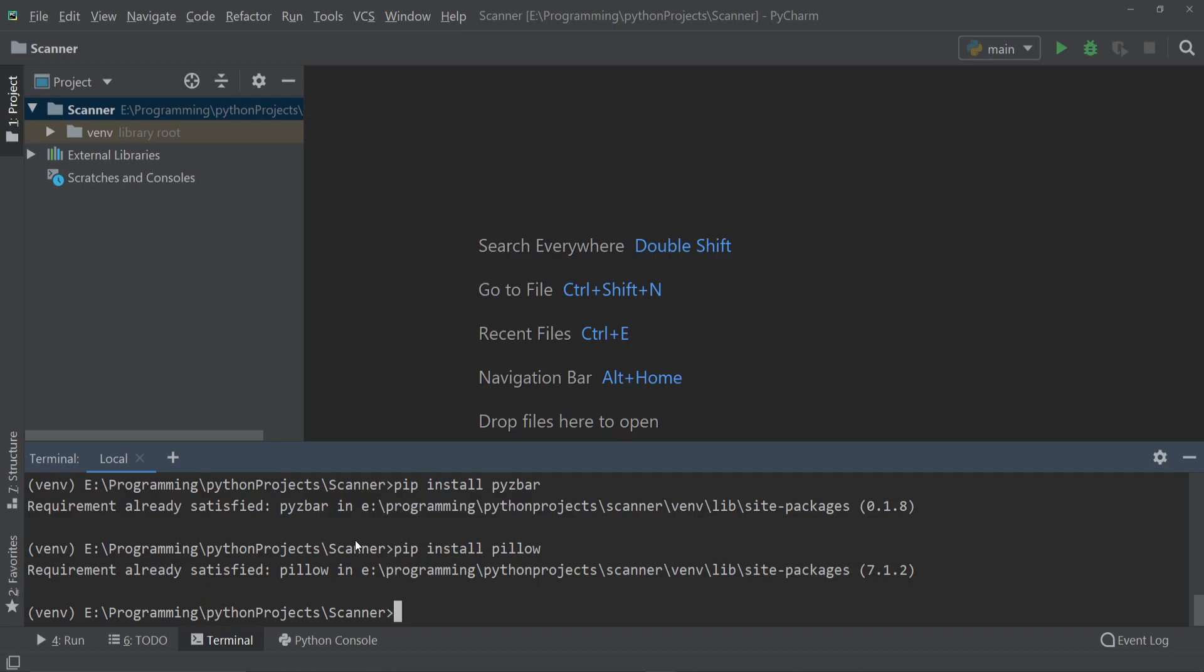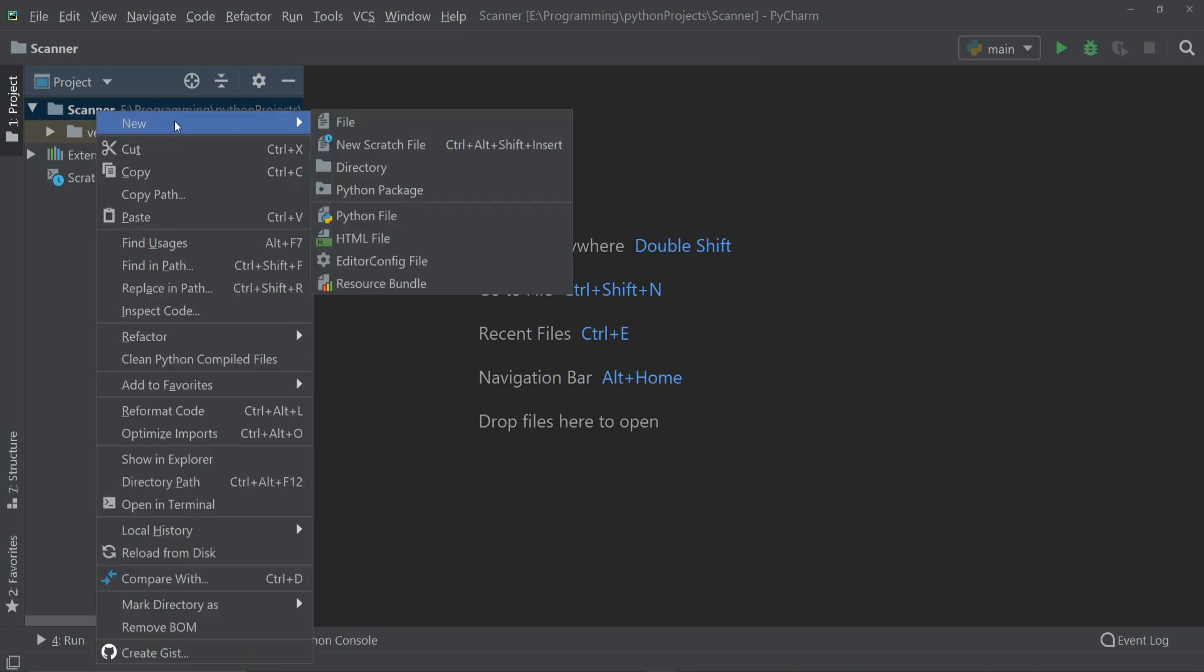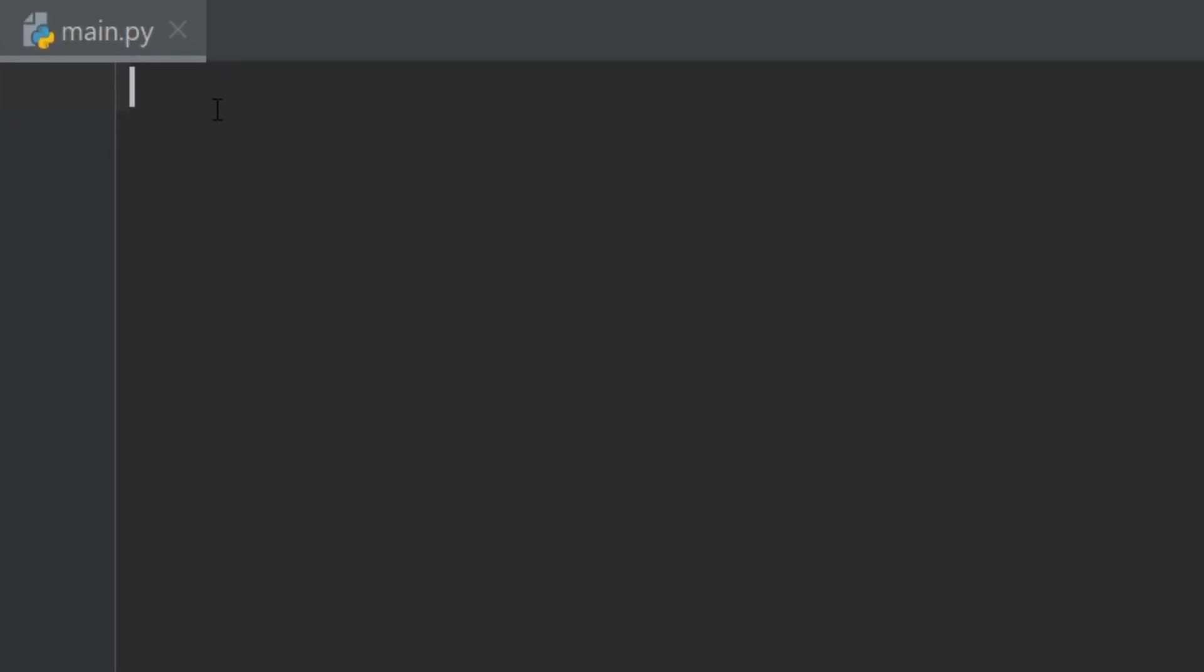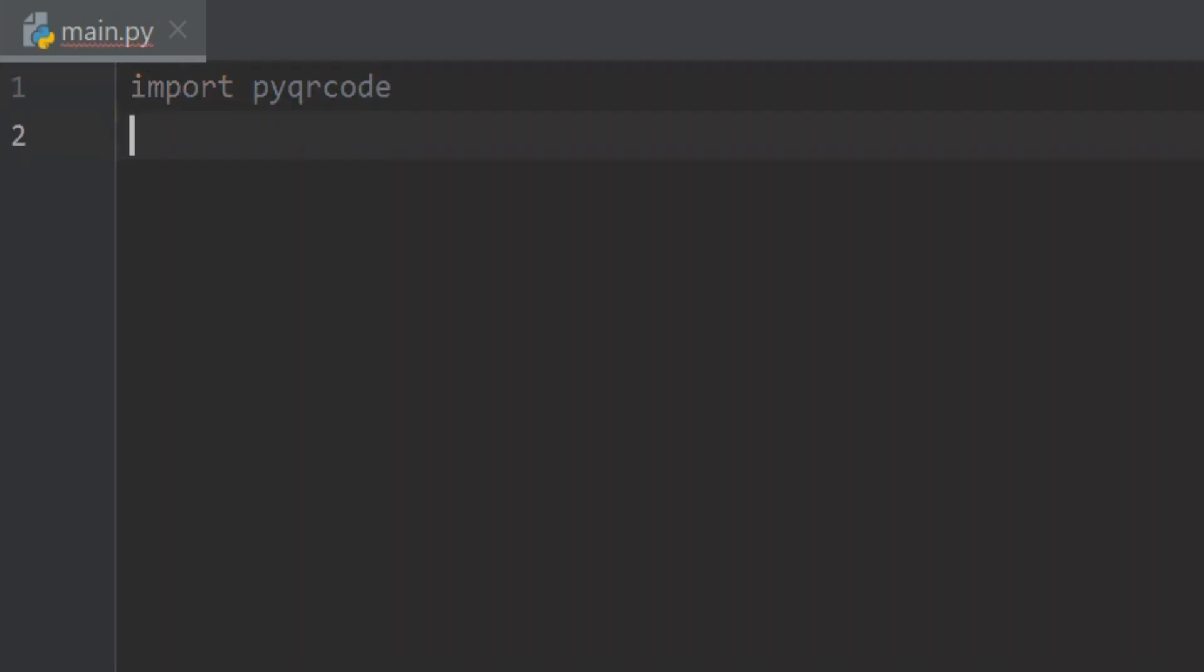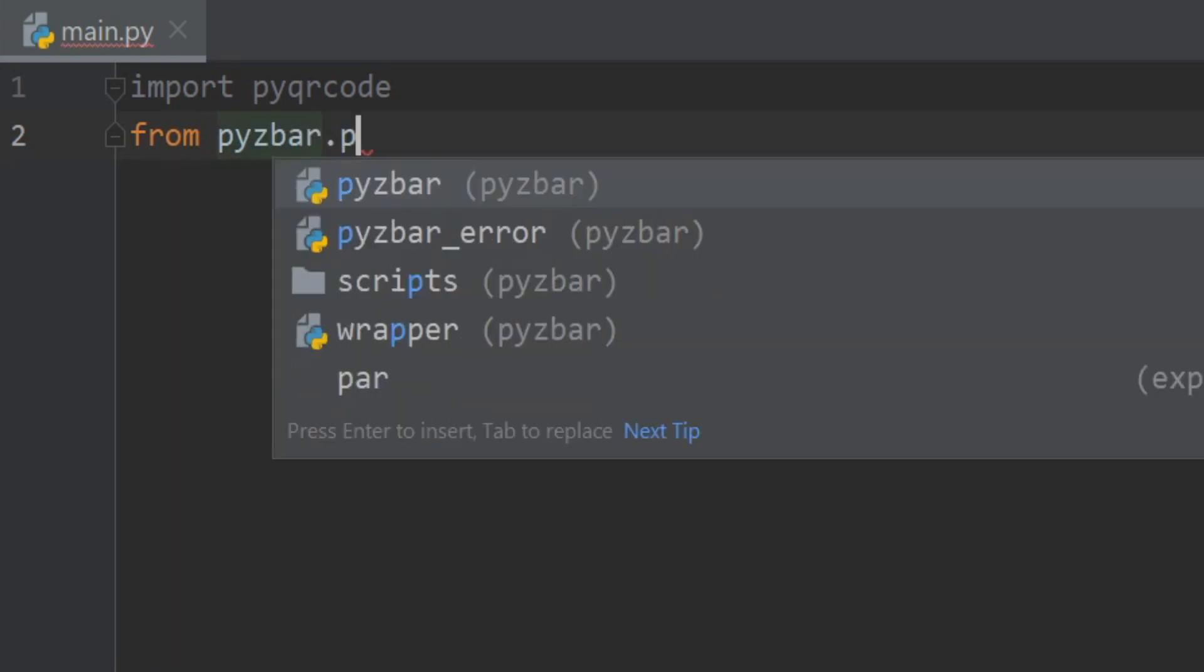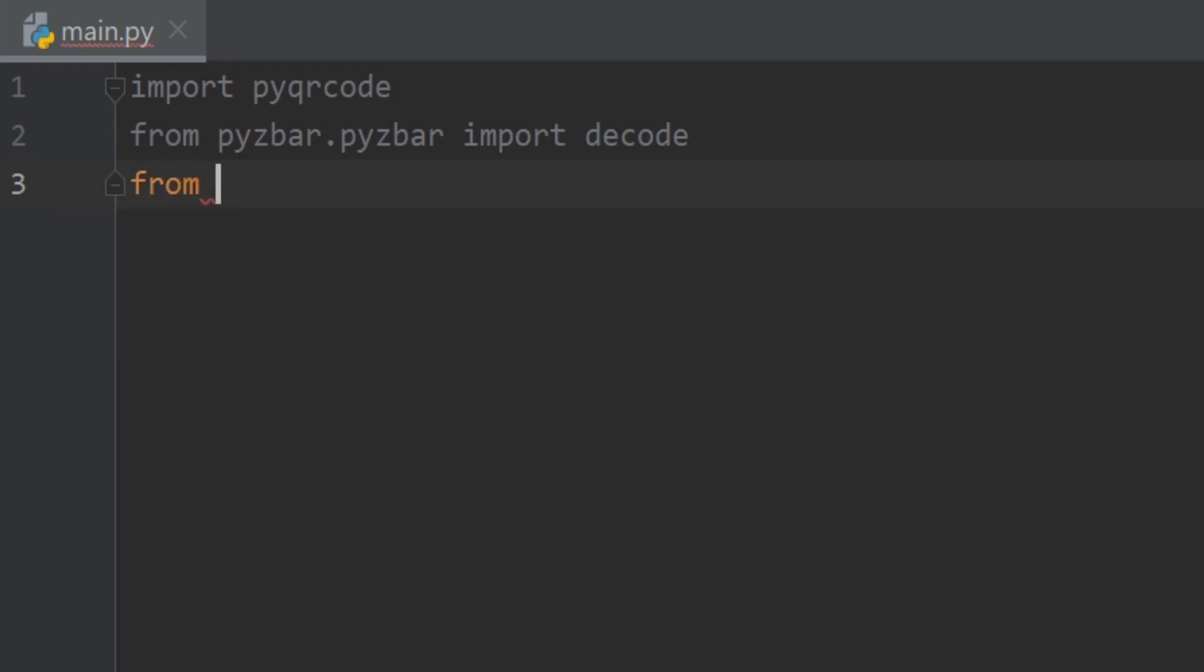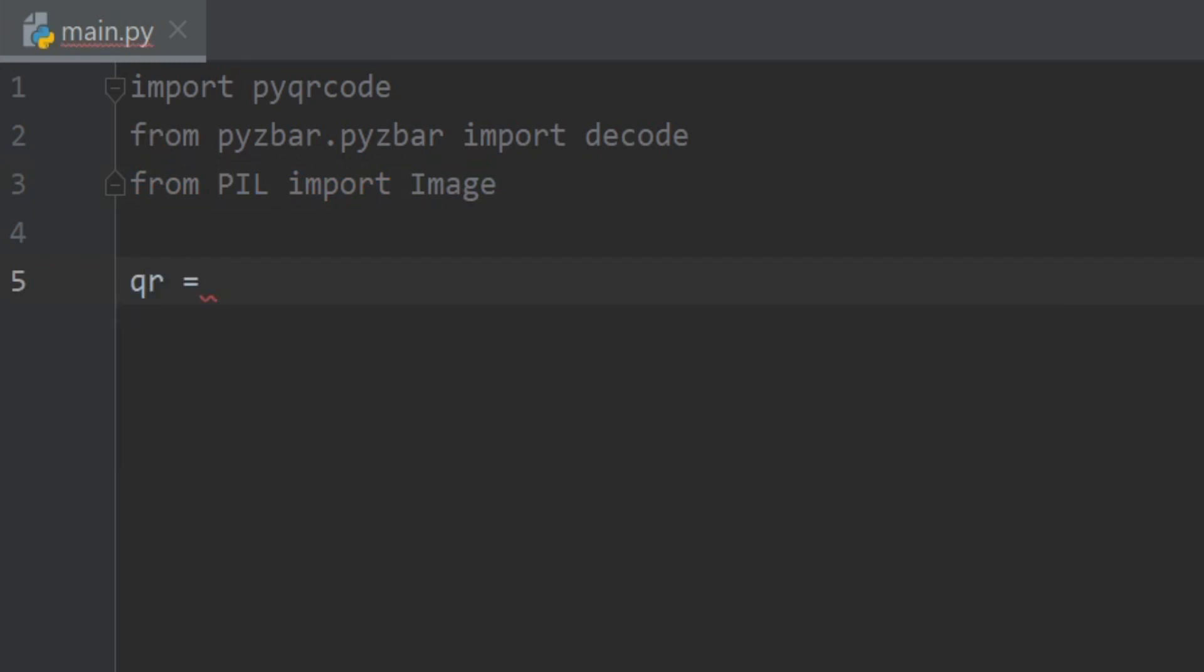Now we can create a new Python file. I'll name it main and inside here we have to import our packages. So I'll import pyqrcode and we have to import decode from pyzbar, so I'll write from pyzbar.pyzbar import decode. Now let's import image from pillow, so I'll write from PIL which is our pillow and I'll import Image.